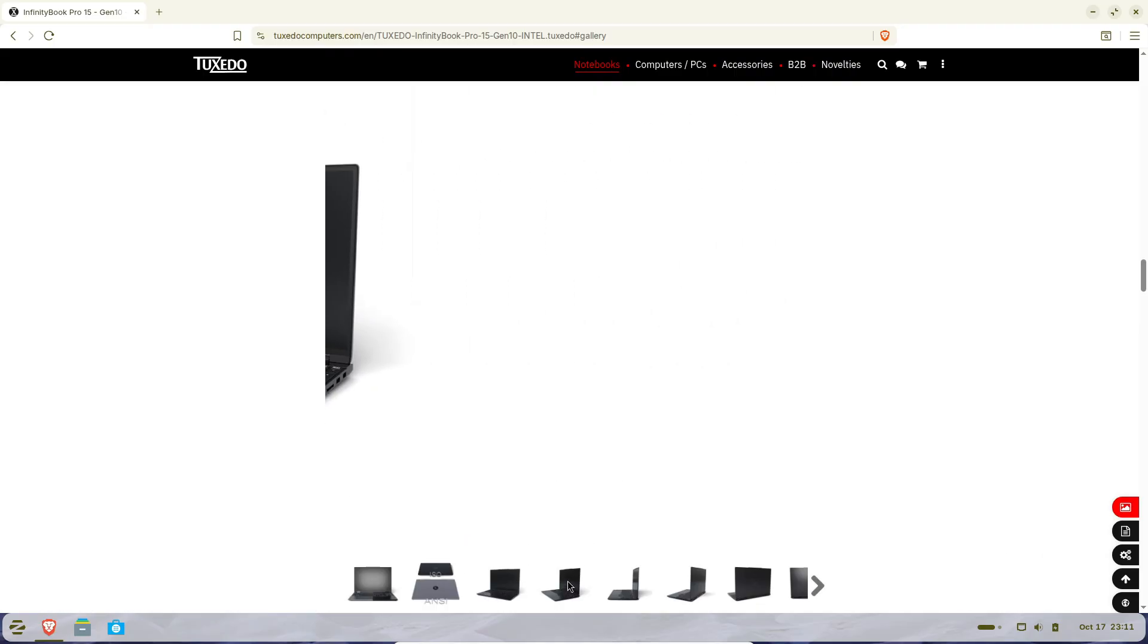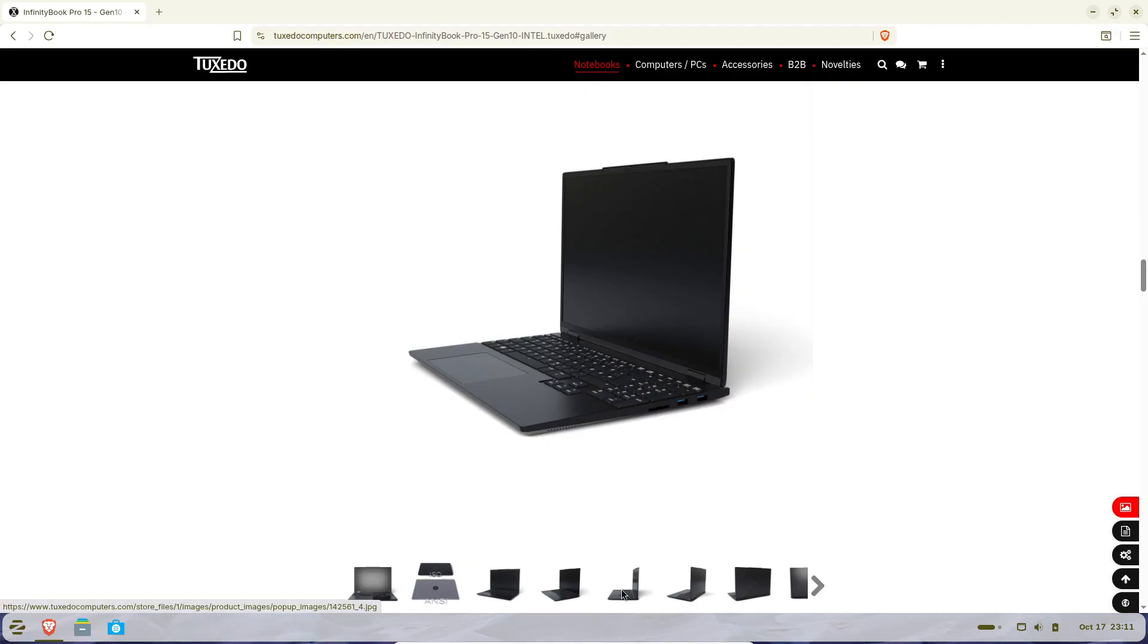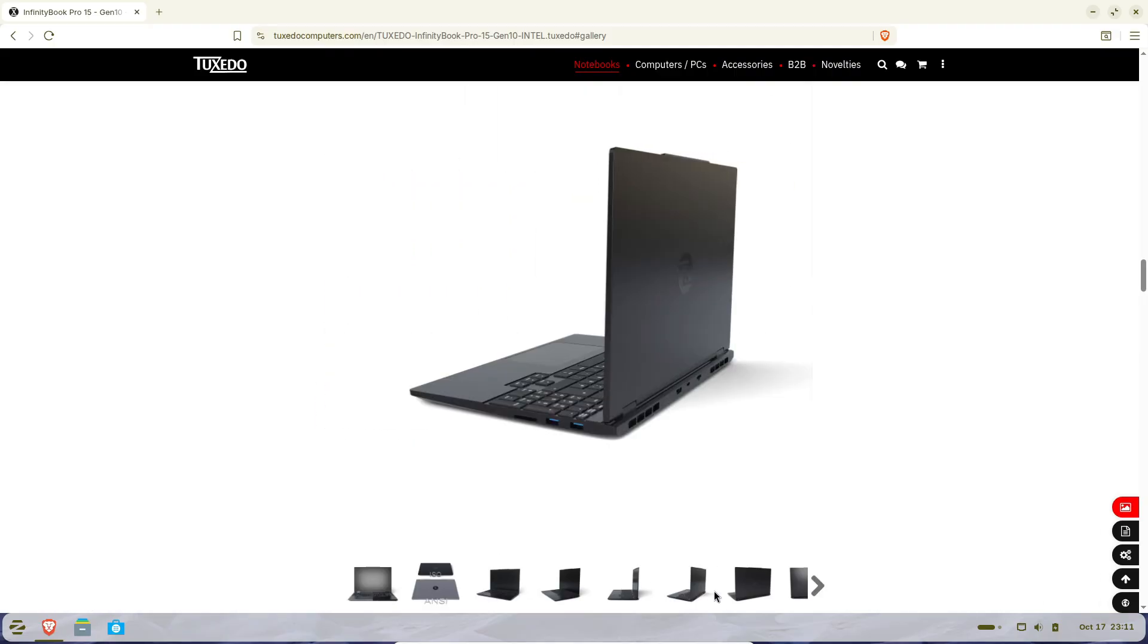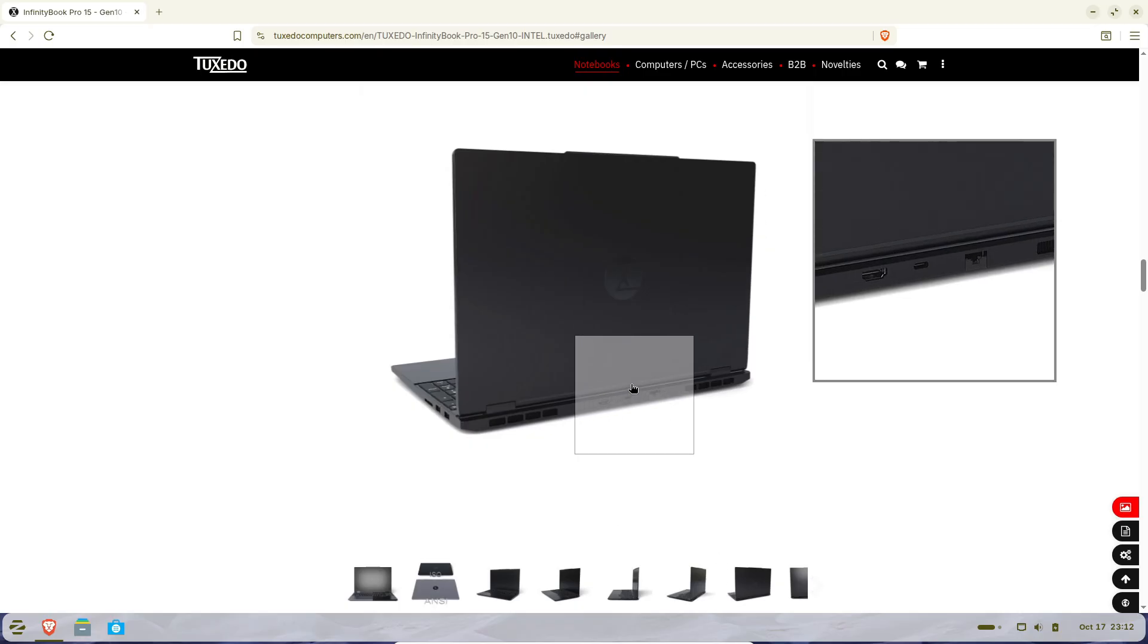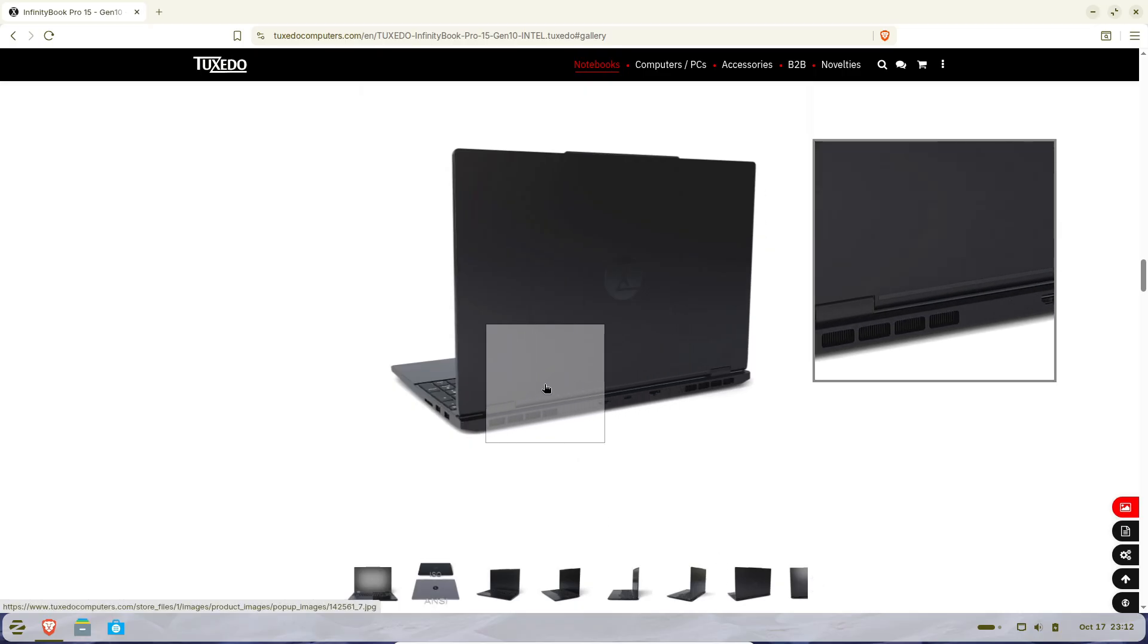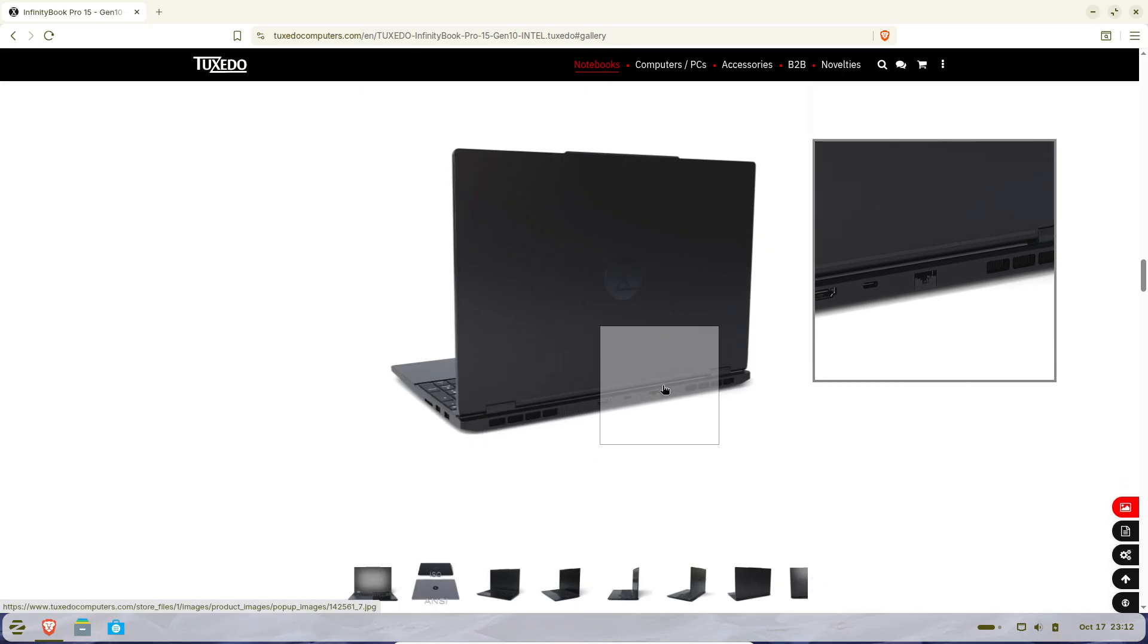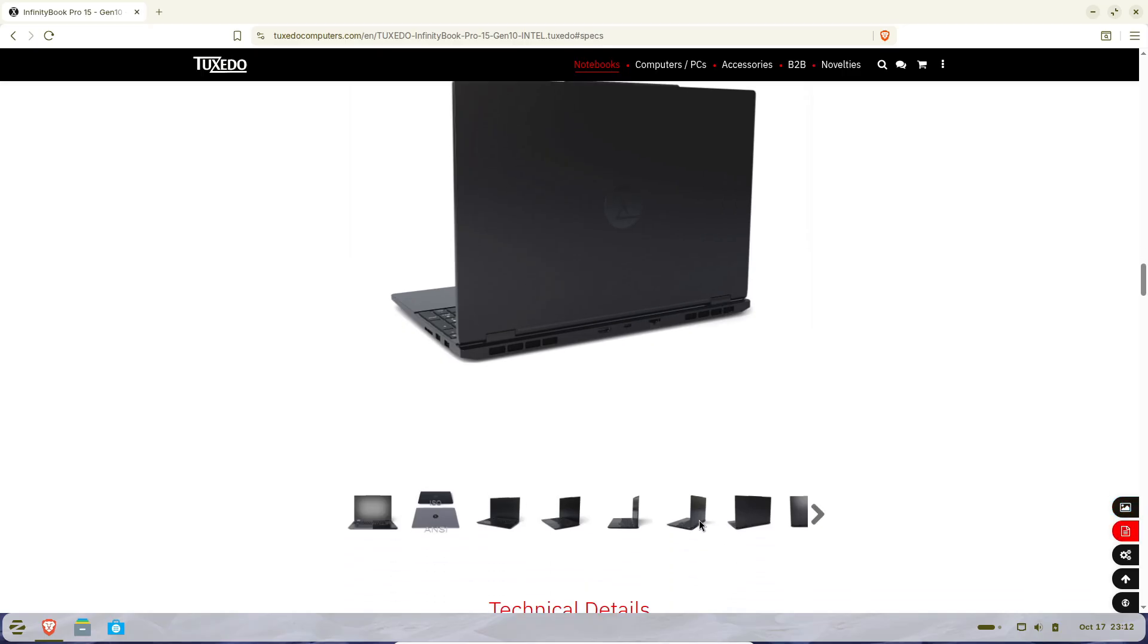And about battery life - this laptop packs a massive 99 watt-hour battery, which Tuxedo says can last up to 10 hours of web browsing, assuming Bluetooth is off and brightness is around 150 nits. That's pretty impressive for a Linux laptop of this caliber.